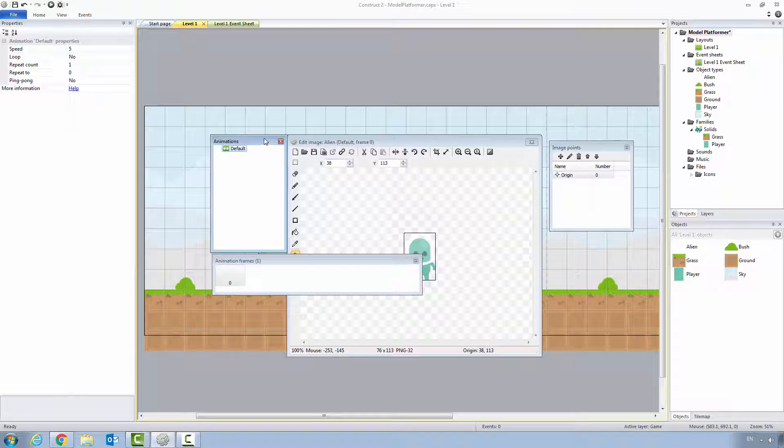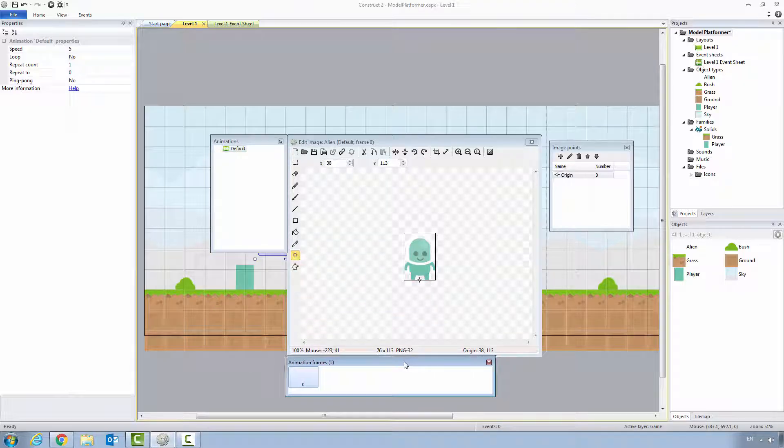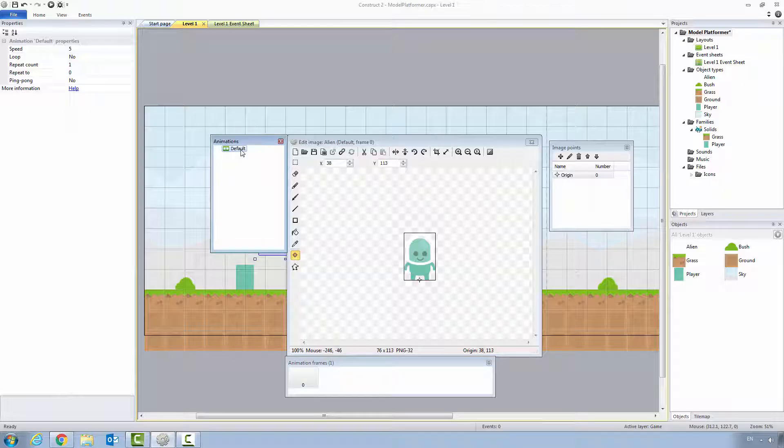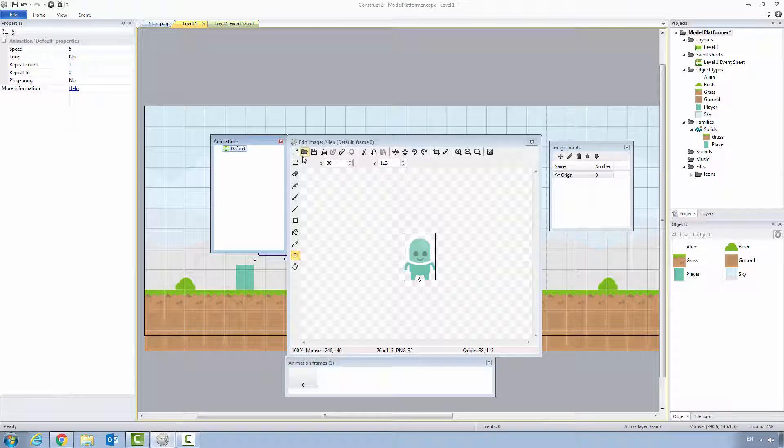Our alien is going to need multiple animations to simulate the different types of movement. One of the things I want you to see is that when you have animation selected, it also gives you access to animation properties. Construct 2 is all about giving you the power to configure and create the game you want, and one of the ways it does that is through letting you set properties. We're going to be creating a couple animations. Creating animations in Construct 2 is a little tricky, so just be patient and you'll get through this just fine.